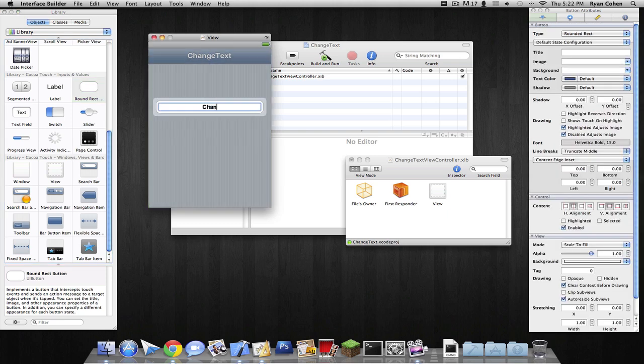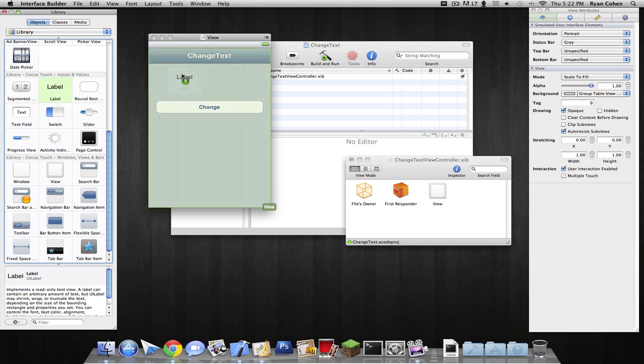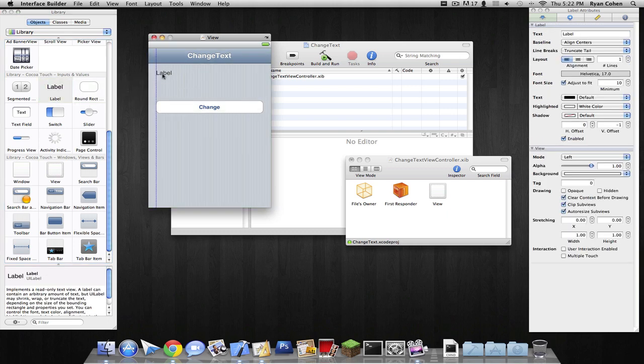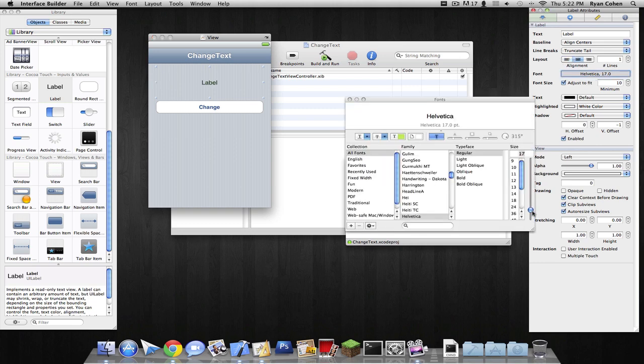We're going to type in change and add a label. Set through it, make it about 25.